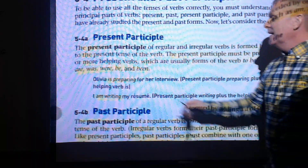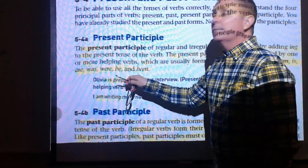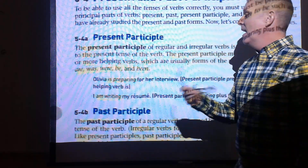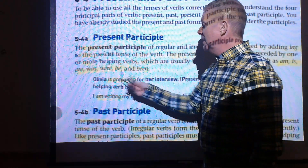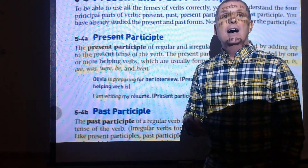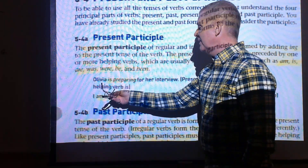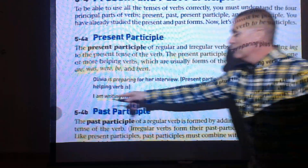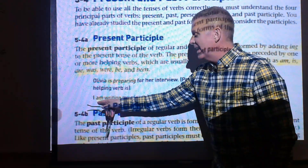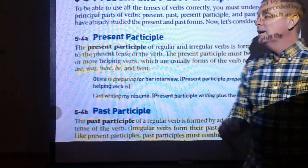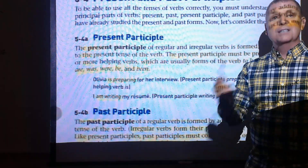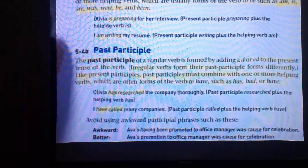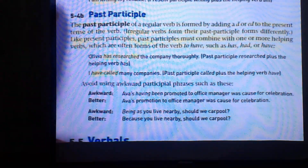For example, 'prepare' is the original verb — adding -ing makes 'preparing,' the present participle, preceded by a helping verb: 'Olivia is preparing for her interview.' Similarly, 'I am writing' uses a helping verb with an -ing word. The past participle happens in the past and is preceded by one of the have verbs.